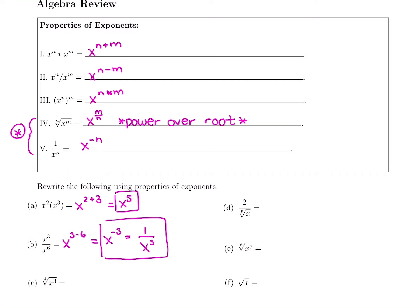Now for these last few. We have x to the 3rd power under the 4th root — a power over a root. We use the property to make it a fractional exponent. It's power over root: the power 3 goes on top, the root 4 goes on the bottom. So this is x to the 3/4.